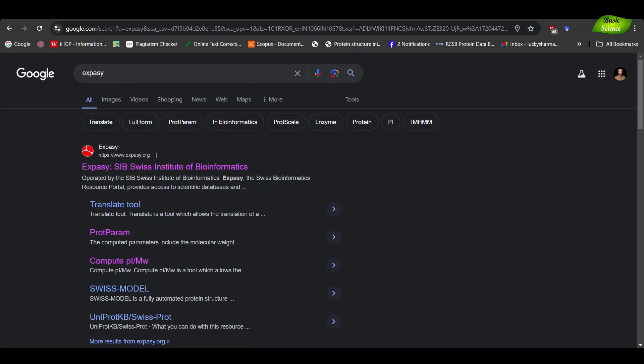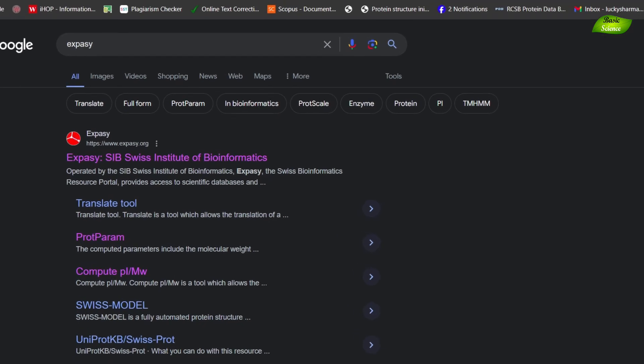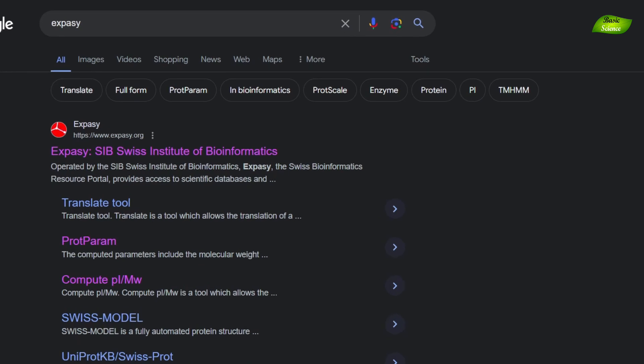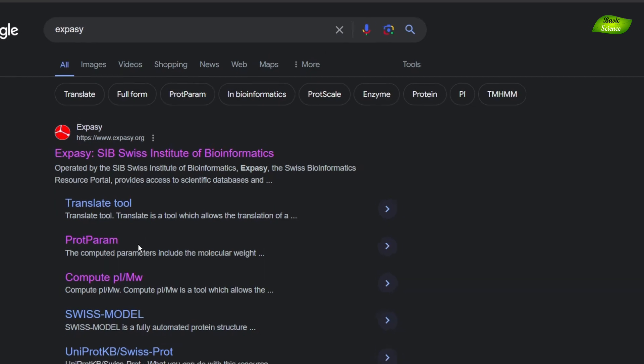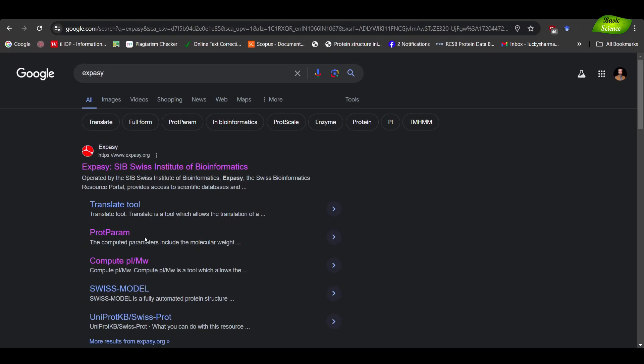Hello everyone, welcome to today's video. Today we will be understanding ExPASy, which is a collection of various tools. I will be using one tool which is ProtParam, as you can see highlighted over here. We will understand how to use this tool and how to extract information about a specific protein and what kind of information you can get from it. Without any delay, let's get started.